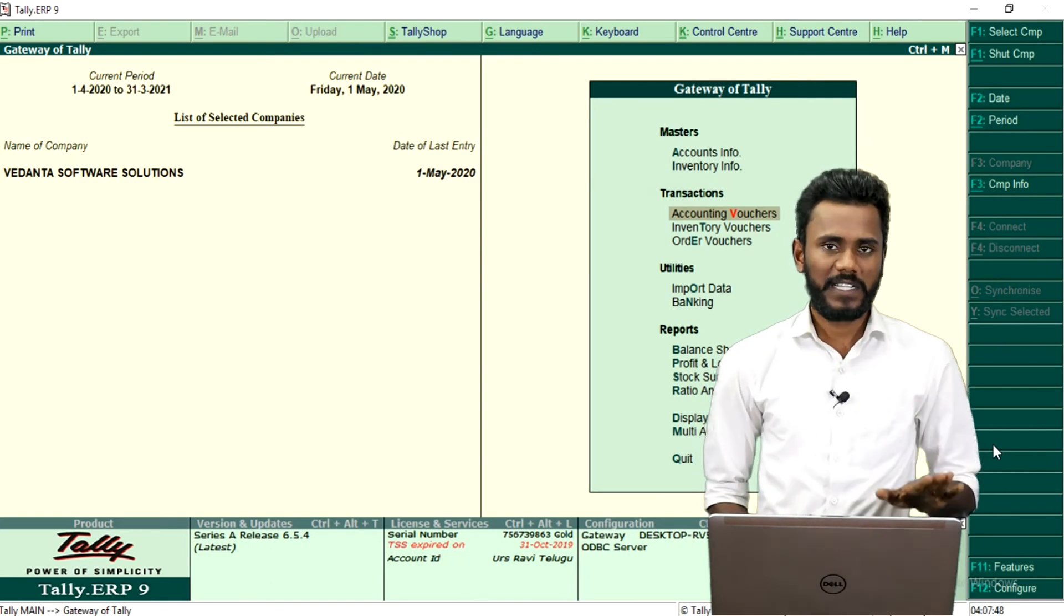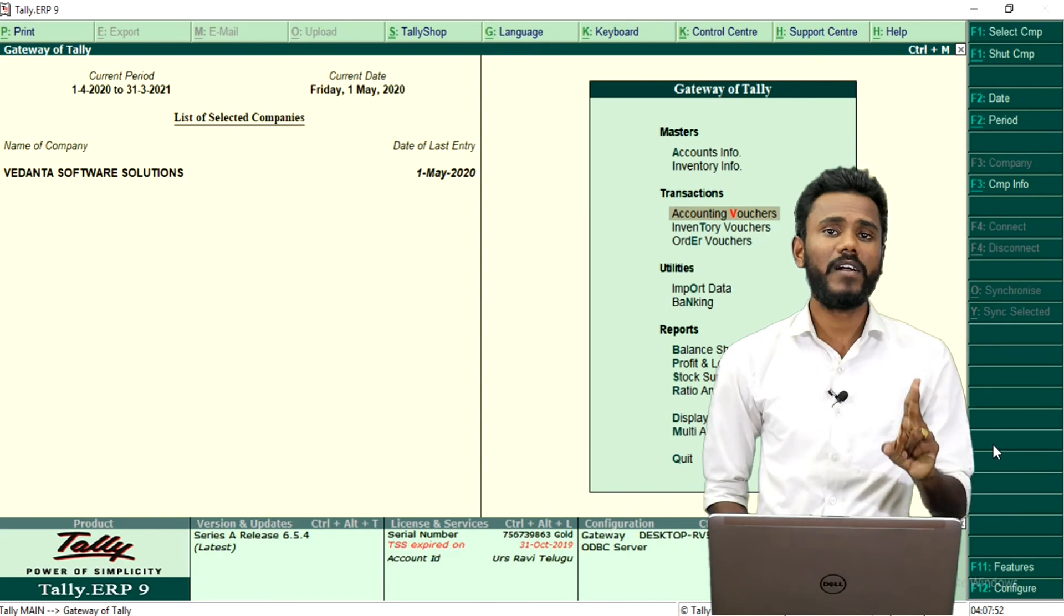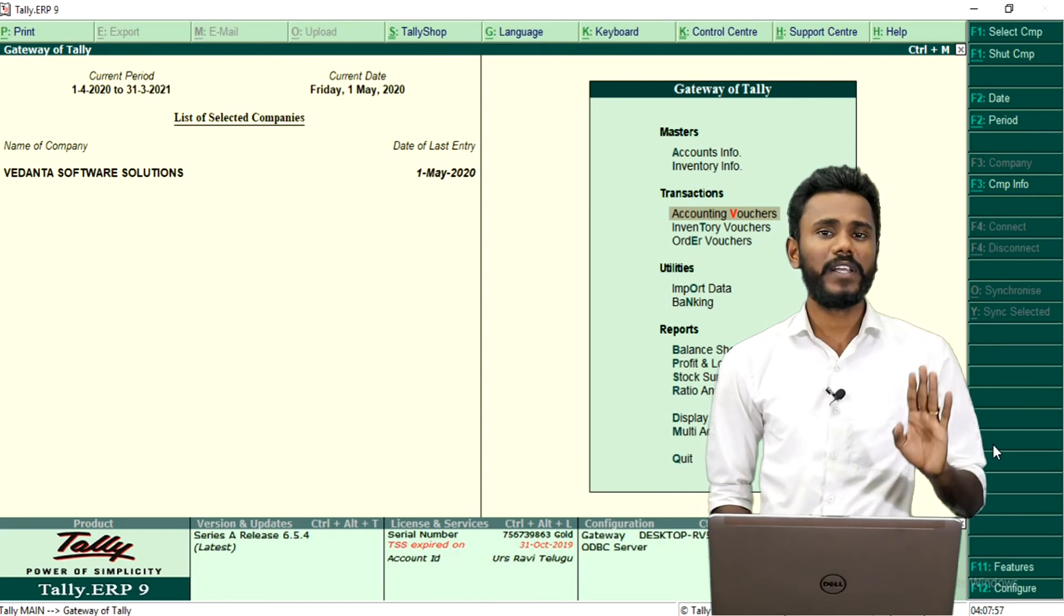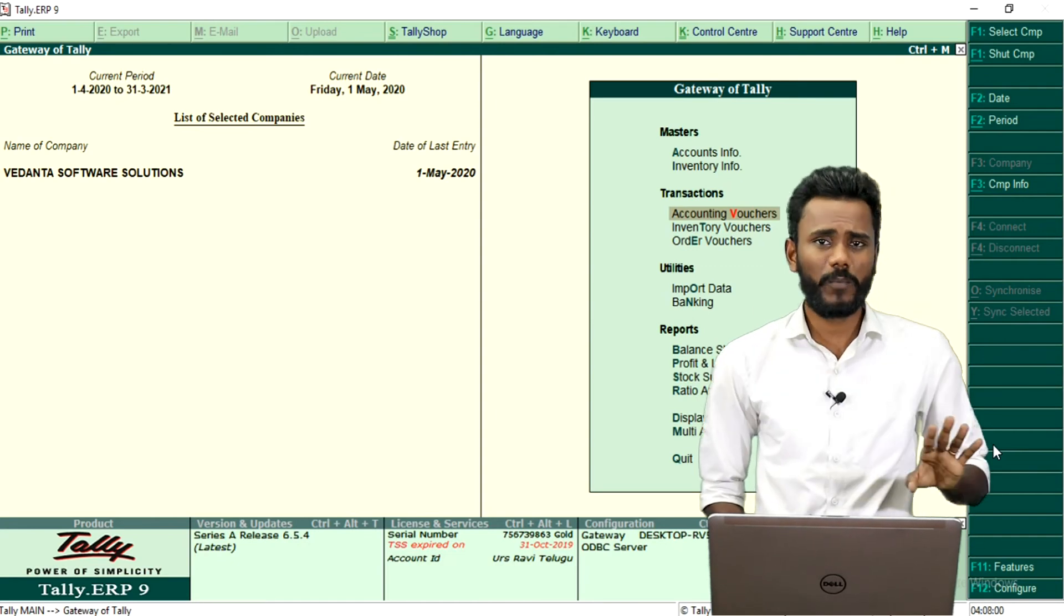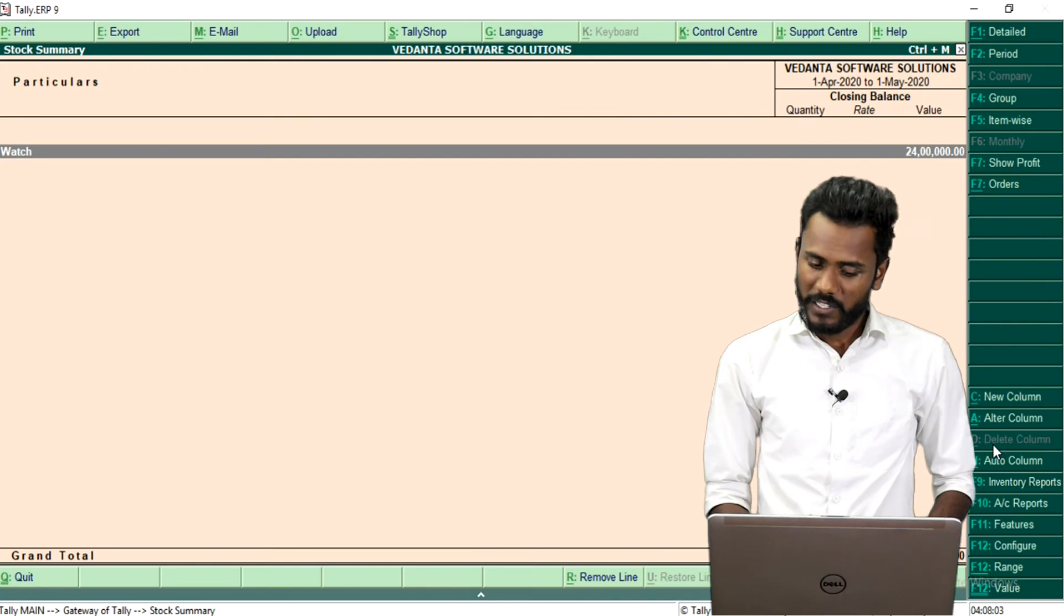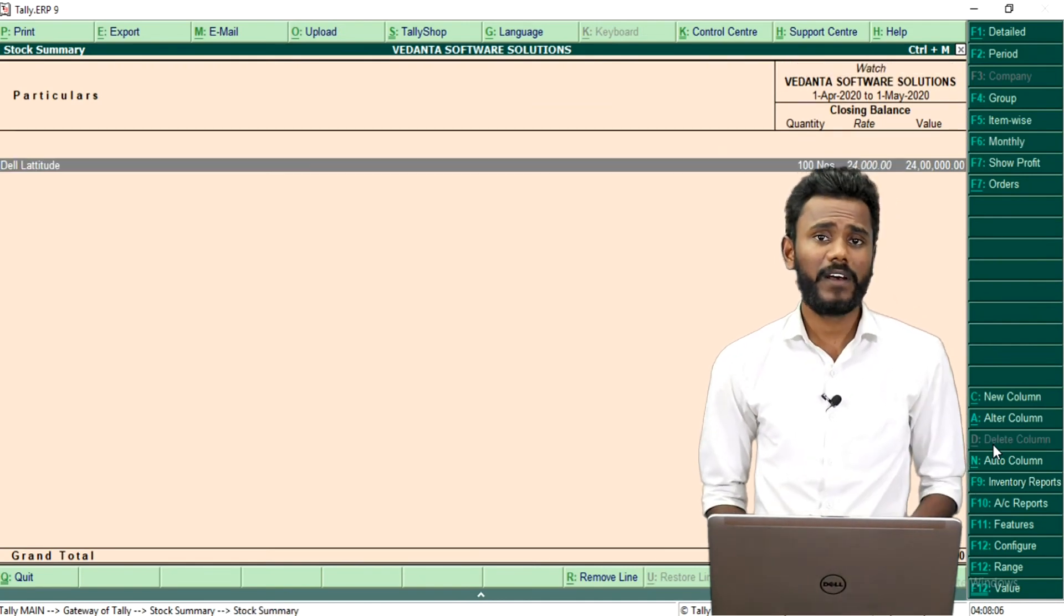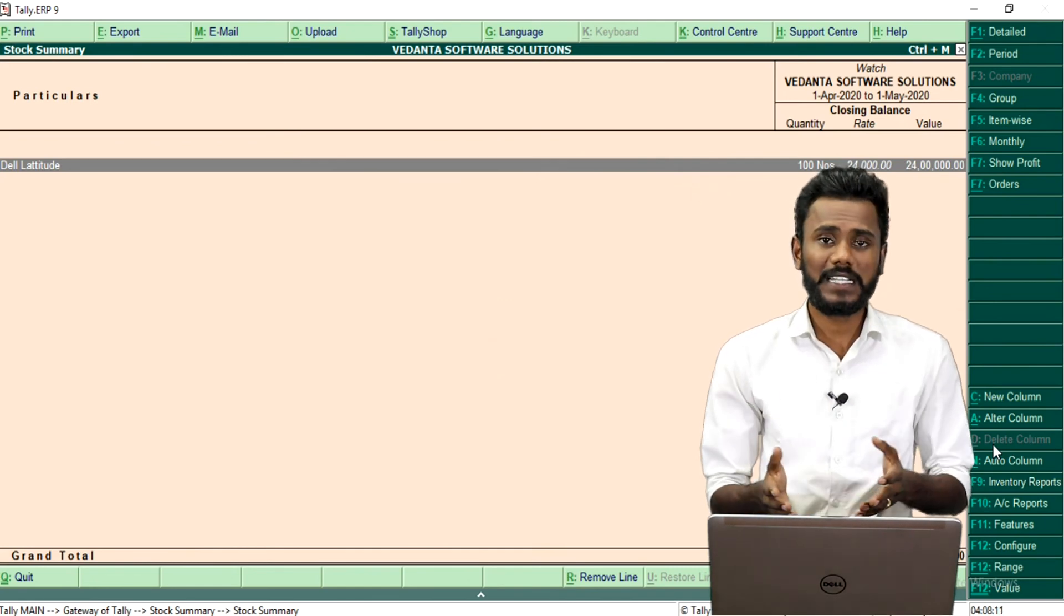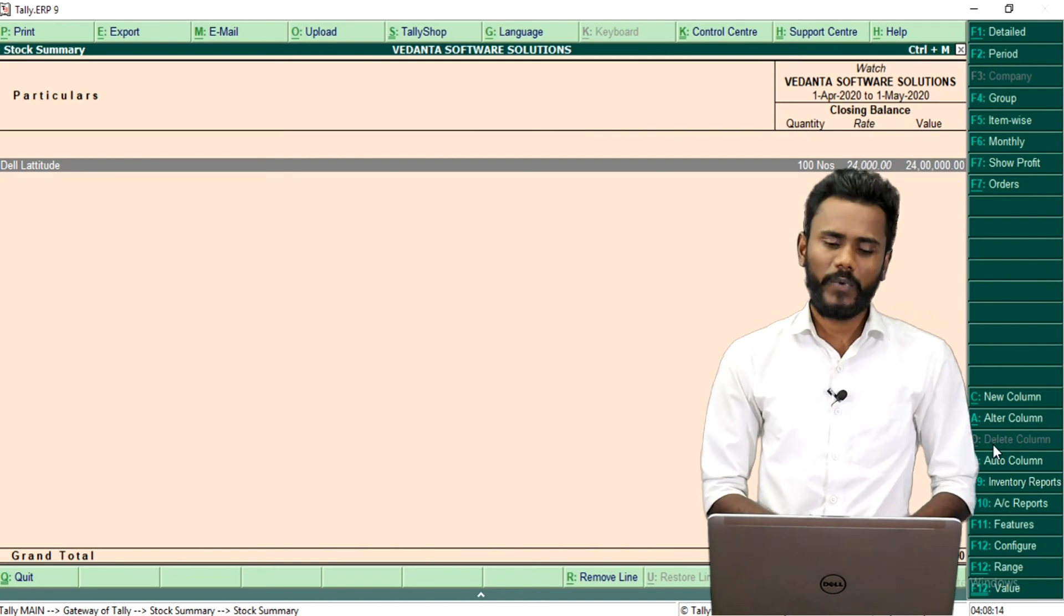Yes, purchase order and the sales order, these two vouchers are known as non-supply and non-accounting voucher. Whatever you are going to record in these two vouchers, there will be no impact anywhere else in your book of account. If you want to go to stock summary, still that same 100 number of stock is available. Because yes, of course you have recorded a sales order, sales quotation voucher, but that is not the business actual activity.